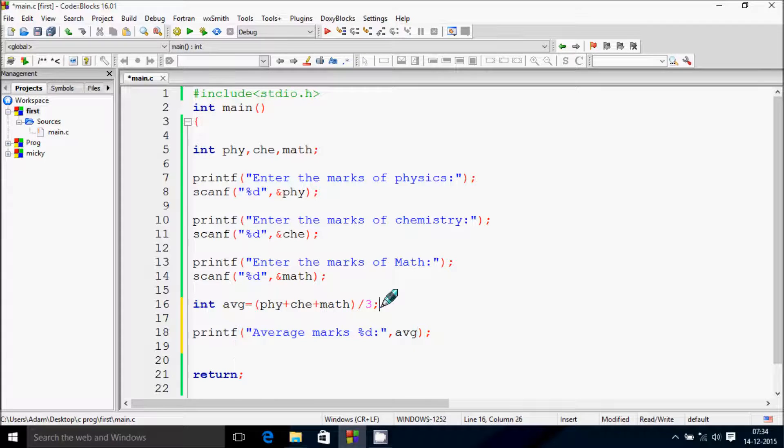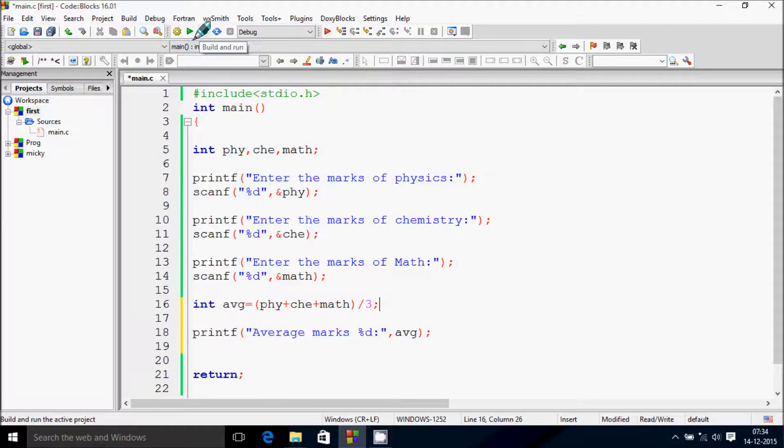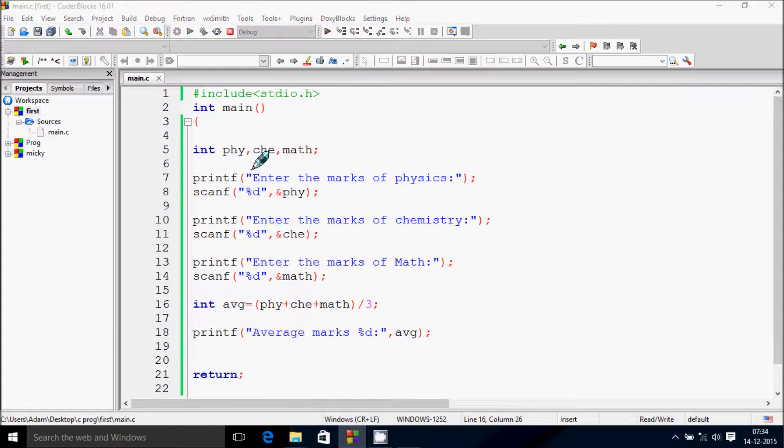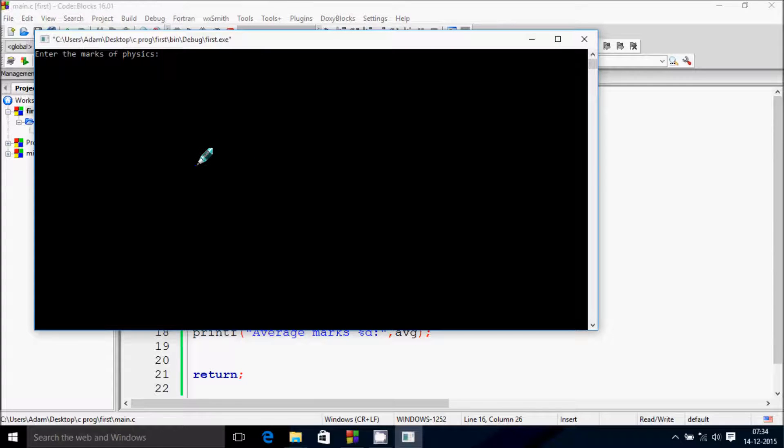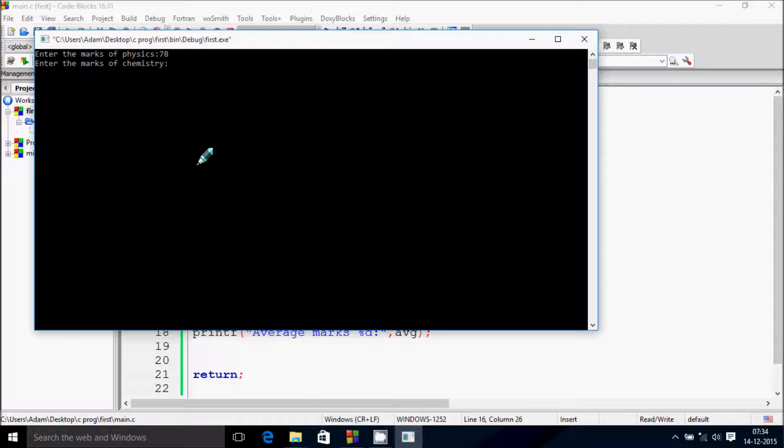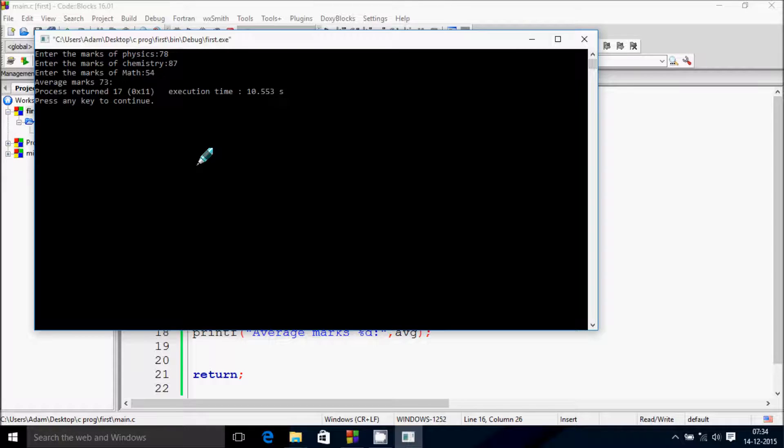Now let's run it. I'll enter physics marks 78, chemistry 87, math 84, so the average marks is 73.